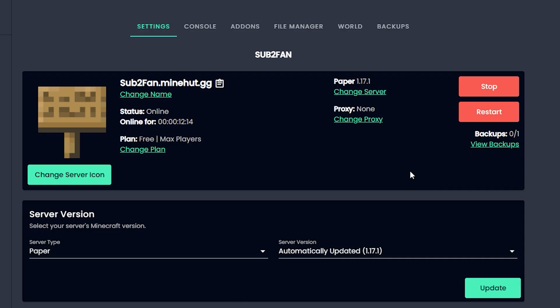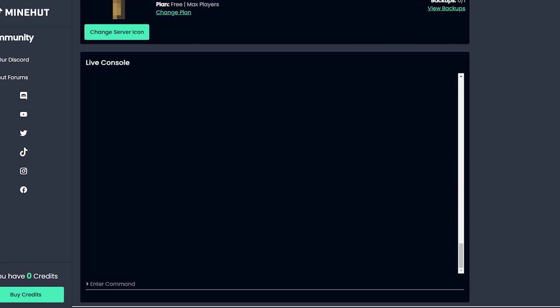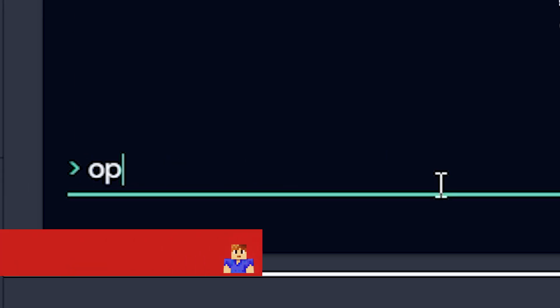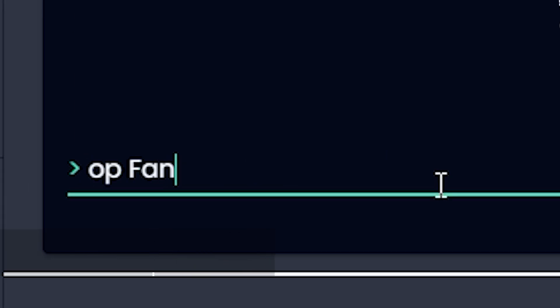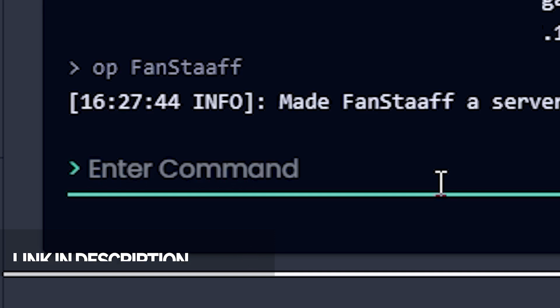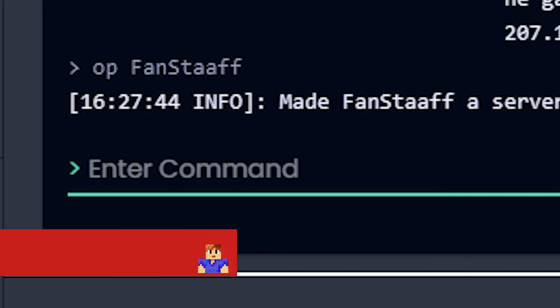Once the server is back up and running, I'm going to head over to the console and type op and my name, so I can actually do commands.